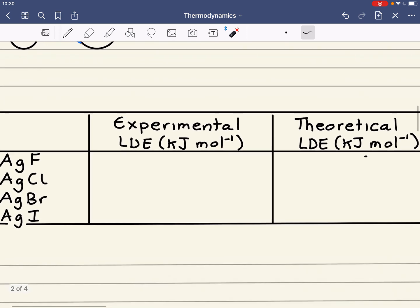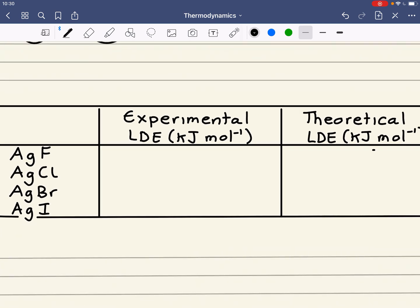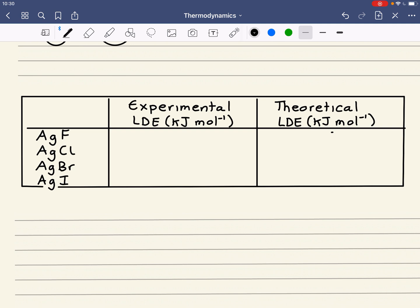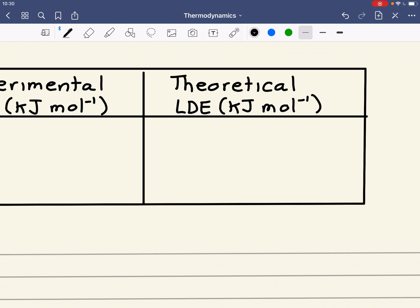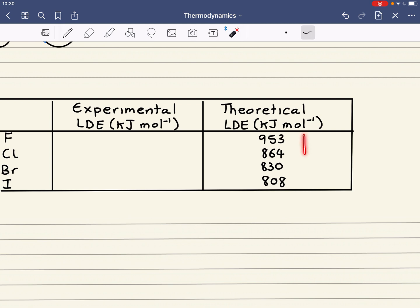We're going to look at four ionic compounds and compare the experimental and theoretical lattice dissociation enthalpies. Starting with the theoretical lattice dissociation enthalpies of silver halides from silver fluoride down to silver iodide: silver fluoride is 953, silver chloride is 864, silver bromide is 830, and silver iodide is 808. The first thing to note is that there is a decrease in the lattice dissociation enthalpy as you go down from silver fluoride to silver iodide.